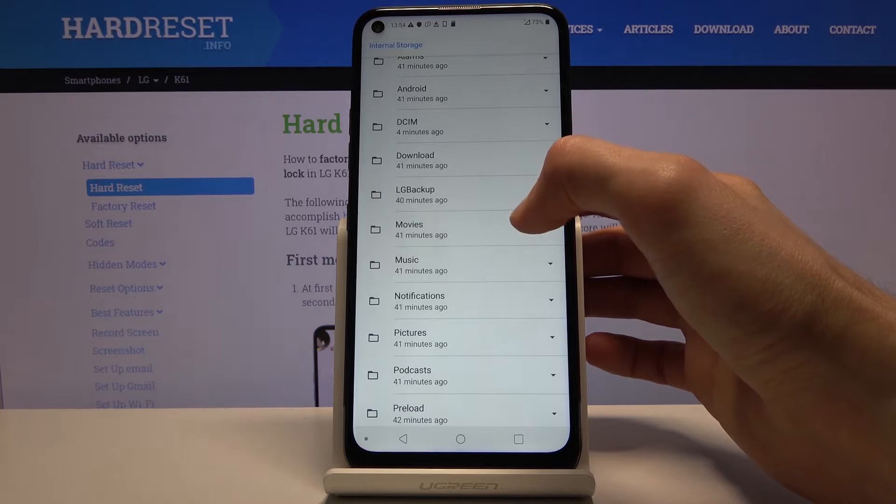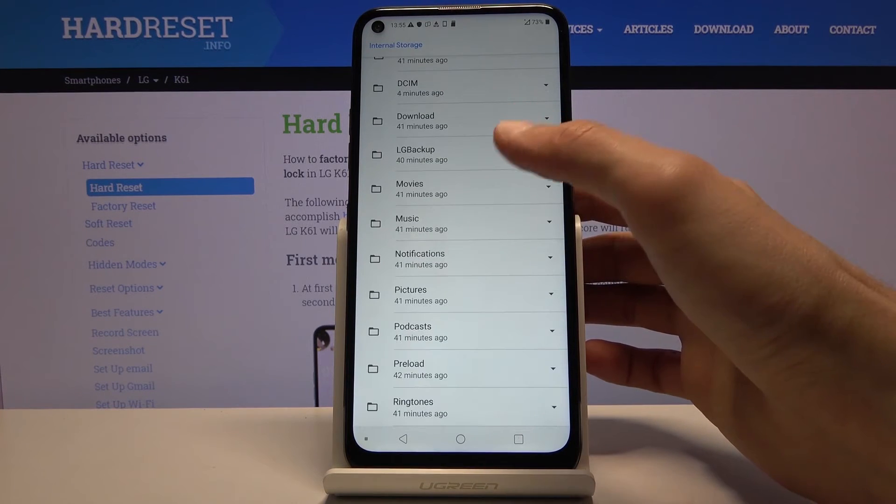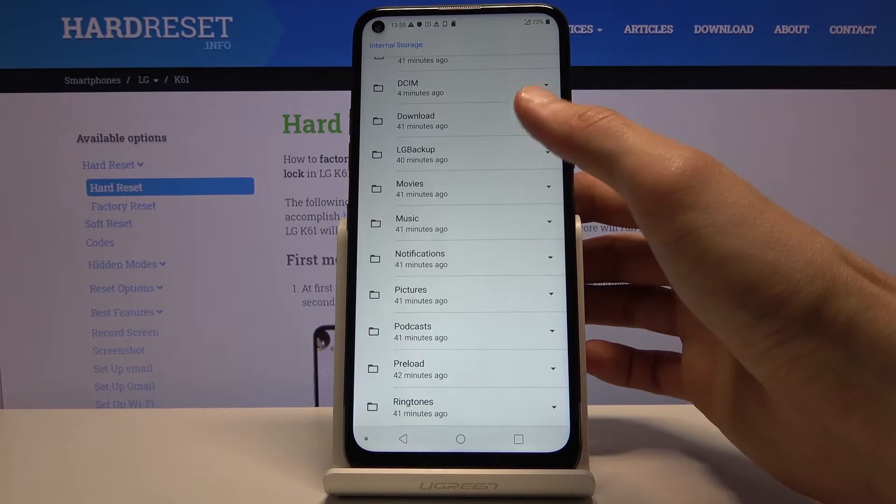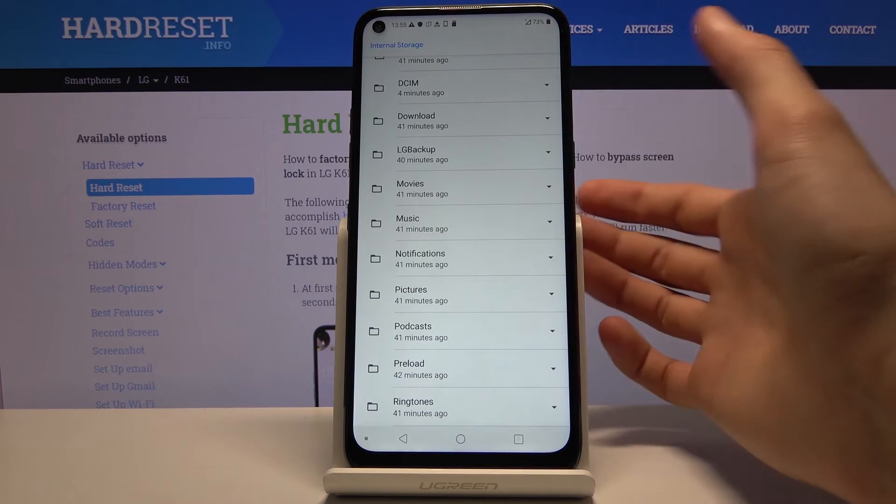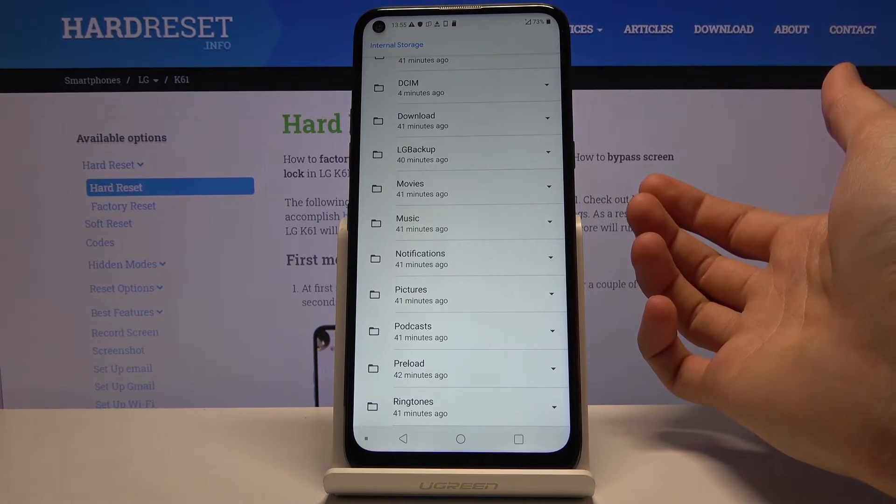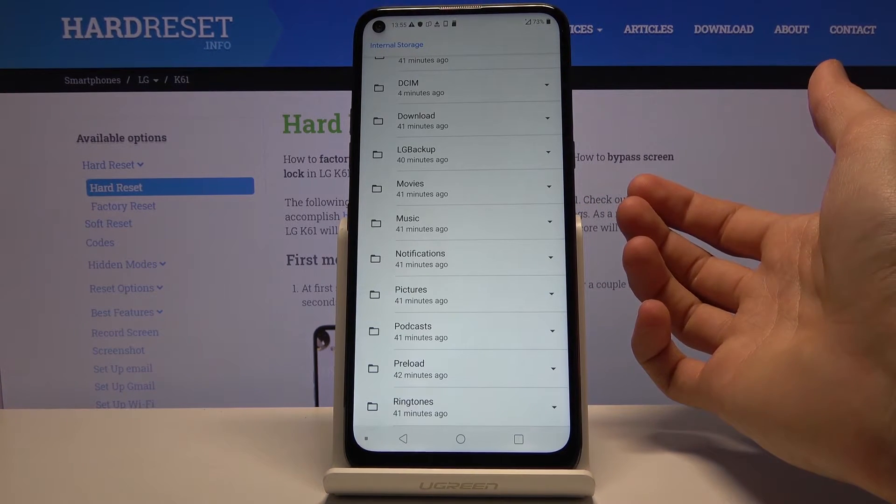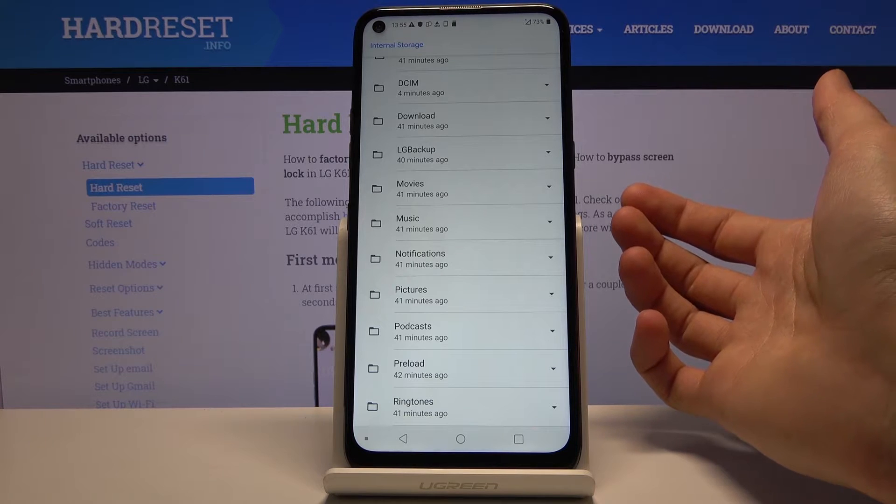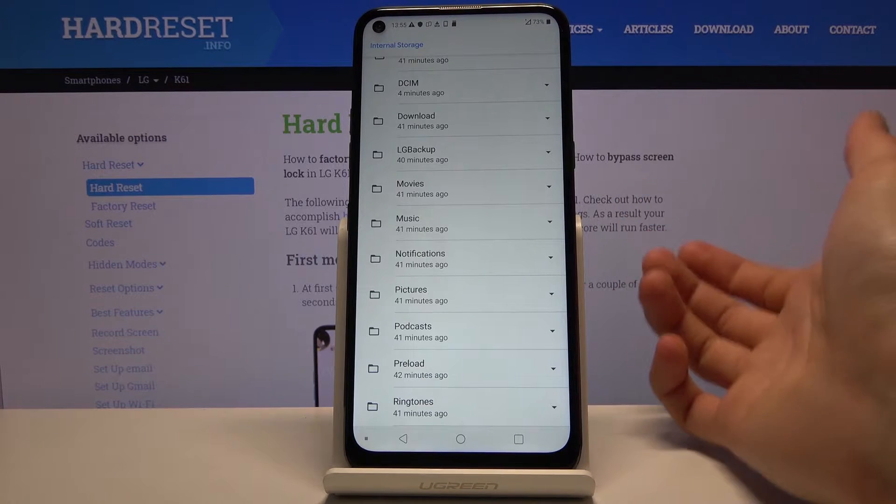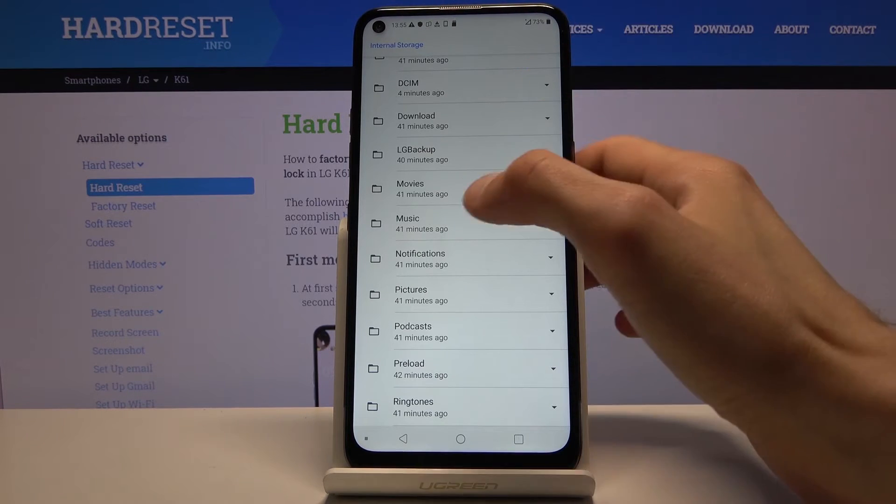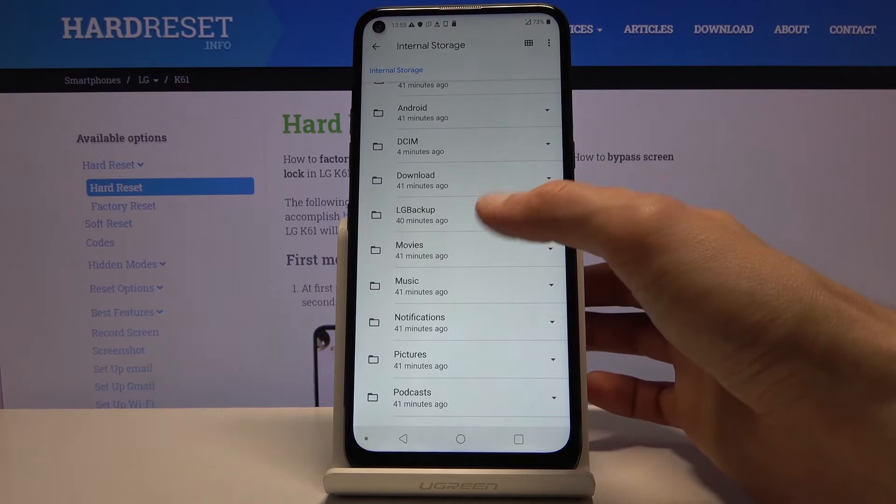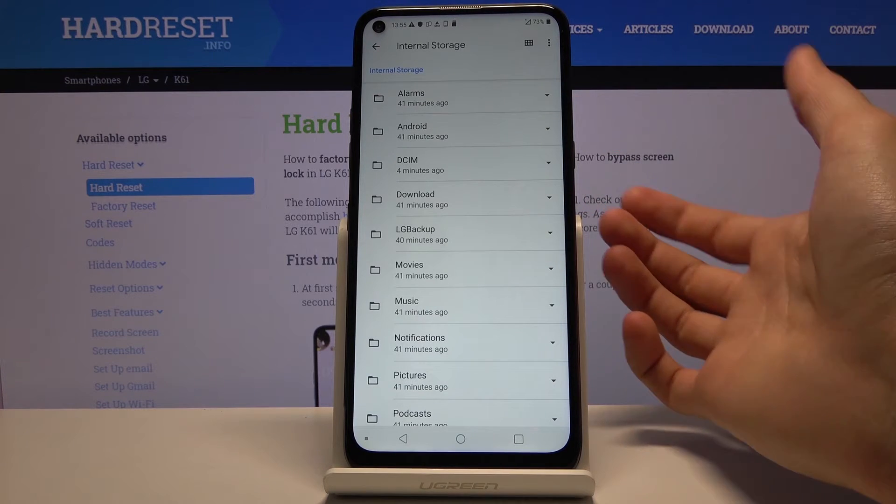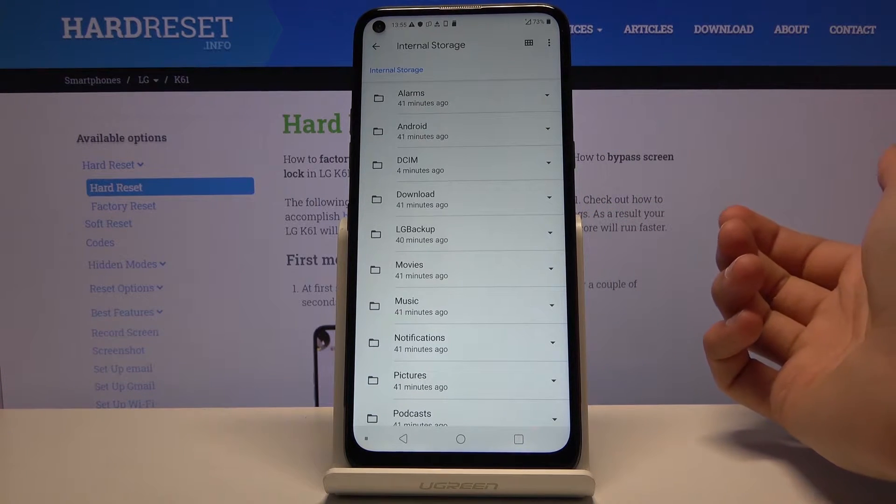Then you have things like movies, music, notifications, pictures, podcasts, ringtones. Those folders are usually empty unless you downloaded something into them or some specific apps saves onto them. Otherwise they will usually be empty. So that's primarily where everything is located.